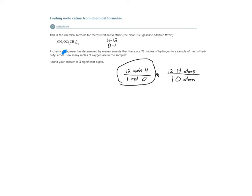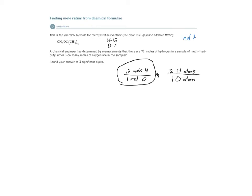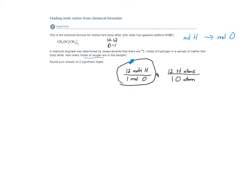For this substance, for every 12 moles of hydrogen, I will have one mole of oxygen. So what this will serve as is a conversion factor for us. This mole ratio serves as a conversion factor. What are we converting? We're converting from moles of hydrogen to moles of oxygen, from one element to another. How do I go from amount of hydrogen to amount of oxygen? Use the mole ratio as the conversion factor.